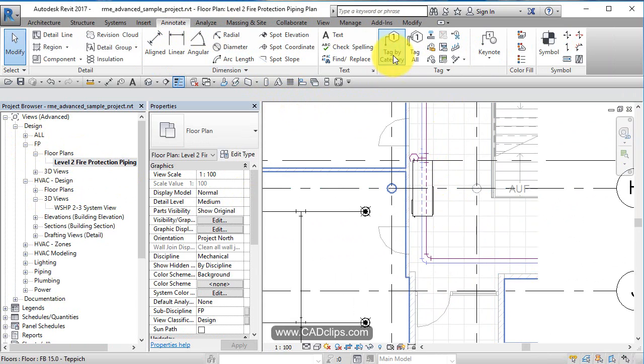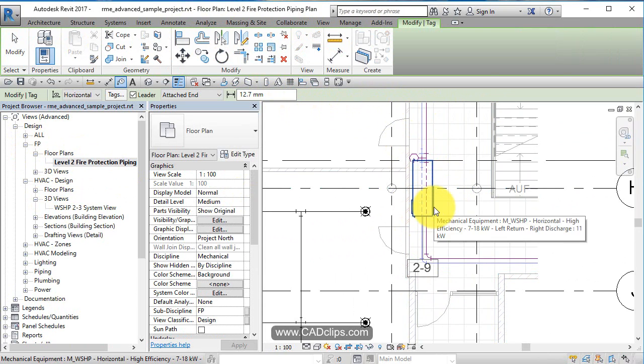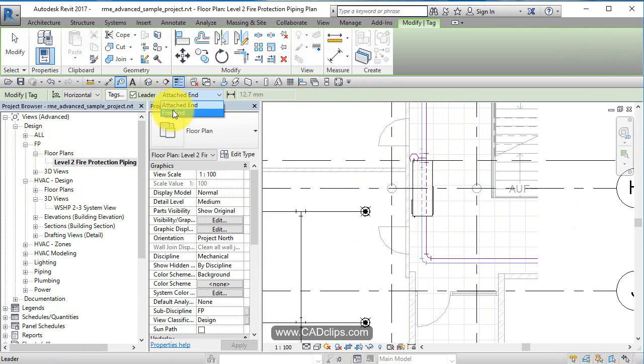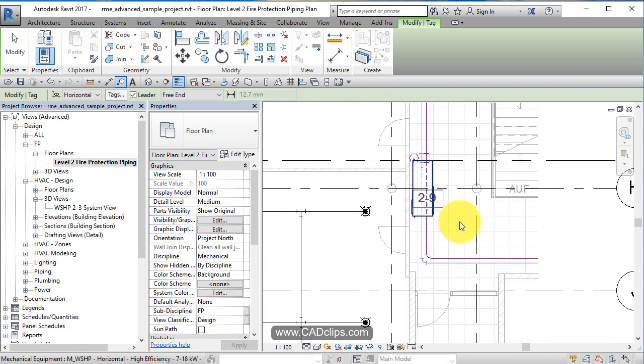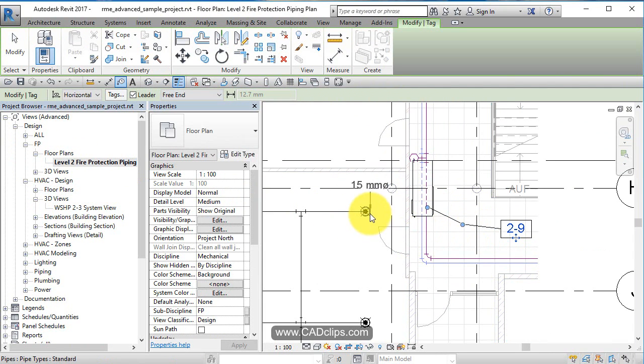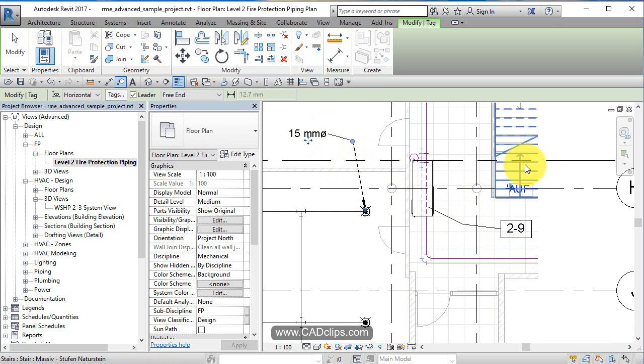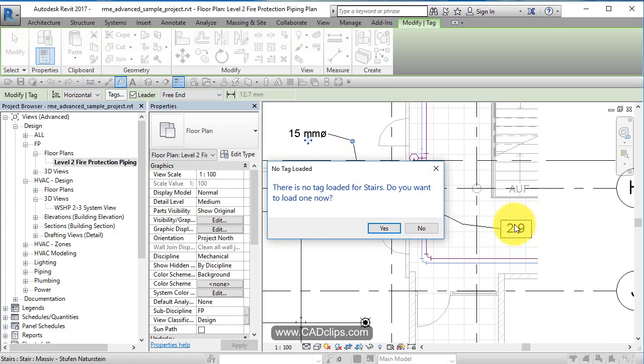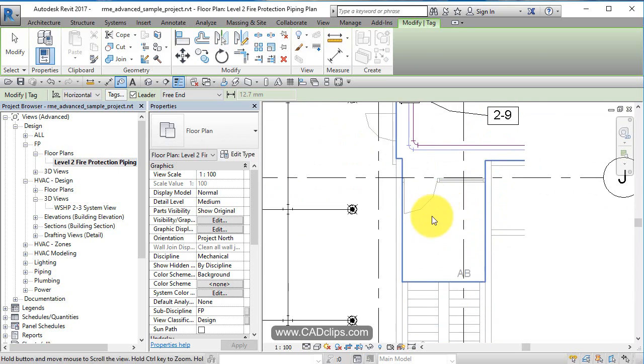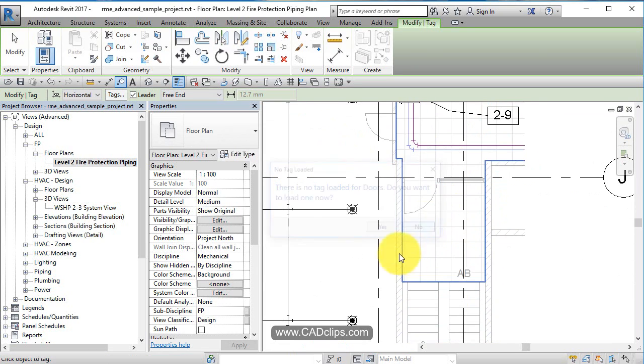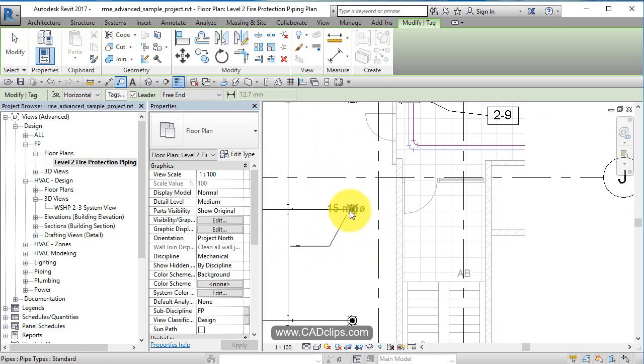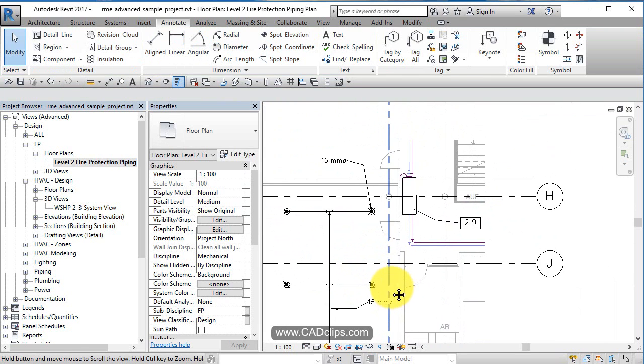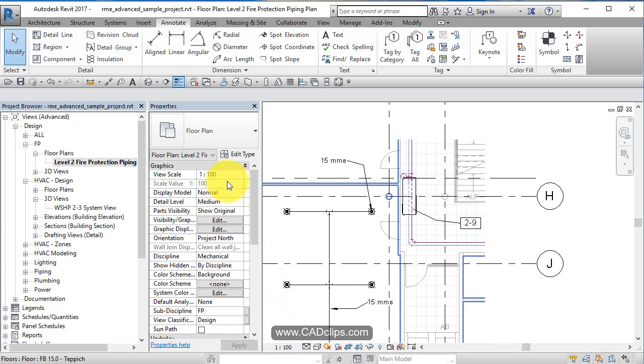If we use annotation and say tag by category, I don't want to attach my end, I want a free end, so I can start to tag some items over here. Oh, I don't have a tag loaded for that. Do I have a door tag loaded? No, mechanical stuff.